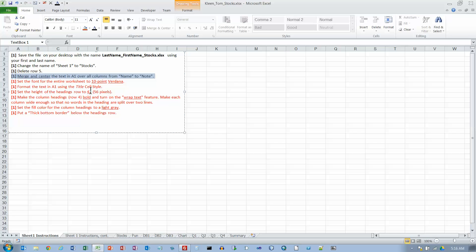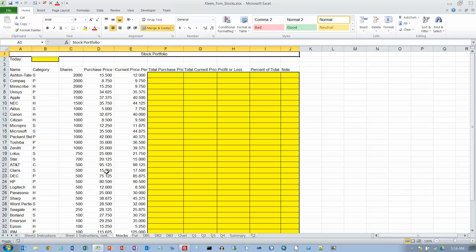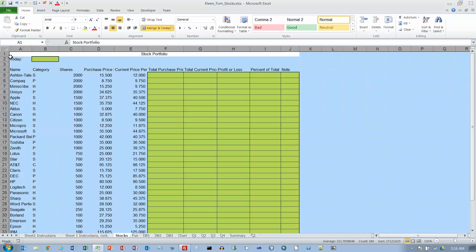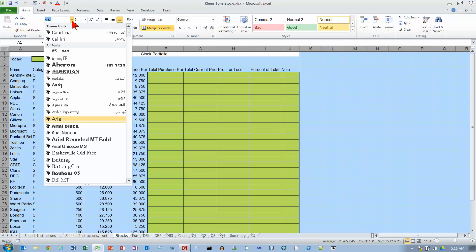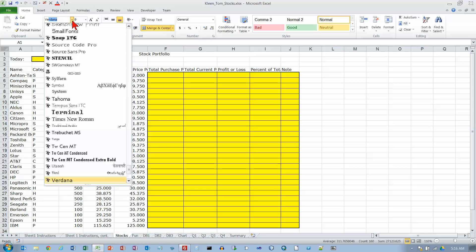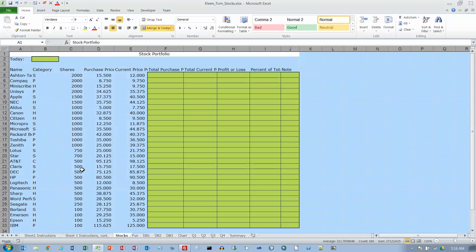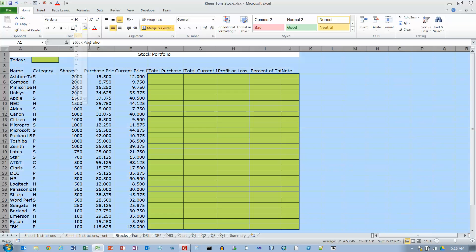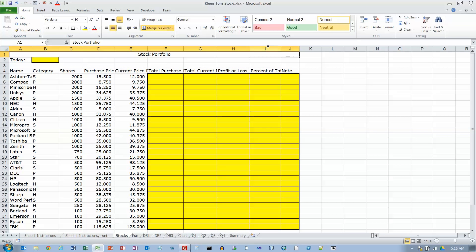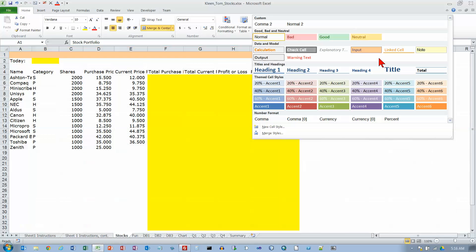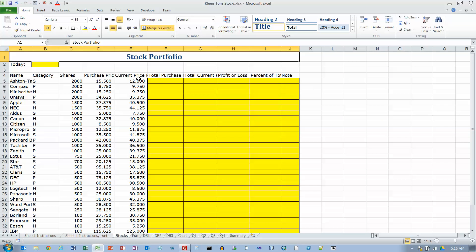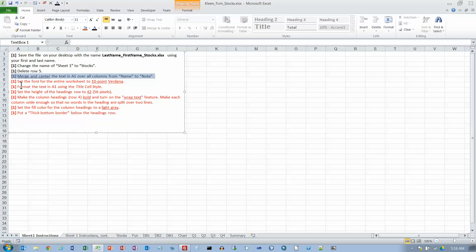Set the font for the entire worksheet to 10 point Verdana. Let's do two at a time here. And format the text in A1 using the title cell style. Select the whole thing here or you could also do a control A. And we want Verdana. Just type the first few letters. First two is all you need. And there it is down there at the bottom. And 10 point also. And then we want to make this title style or cell style. And we want the title style right there.